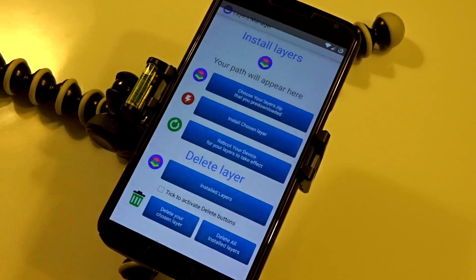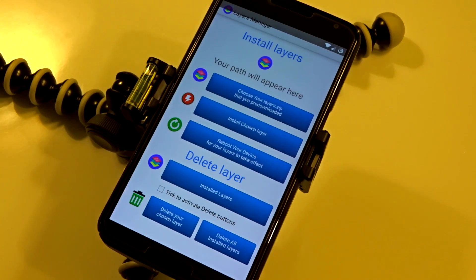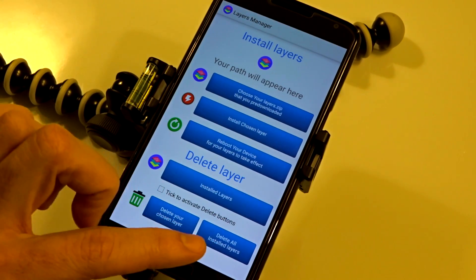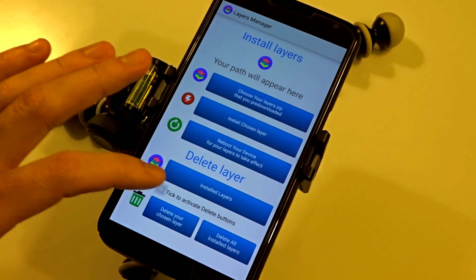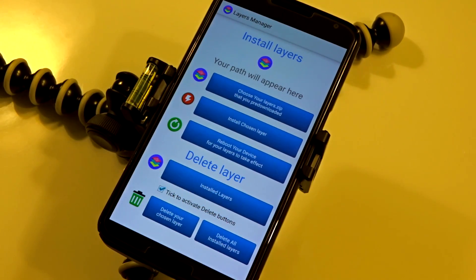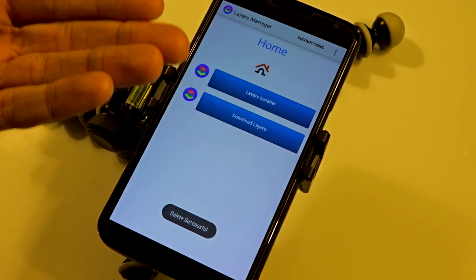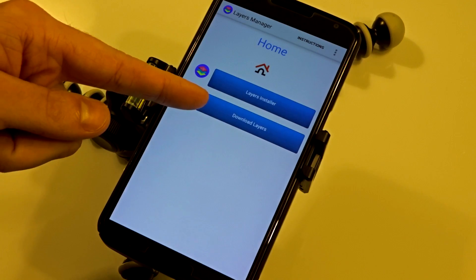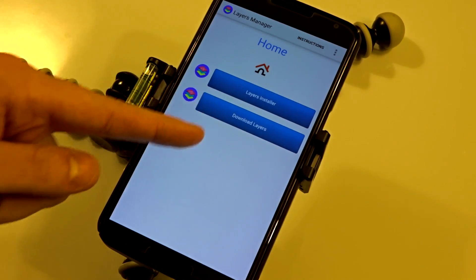You'll see the toast that says 'Delete Successful' and now that layer is no longer in your layers folder. If you want to delete them one by one, that's how you do it. If you want to delete everything at once, just tick the confirmation box and hit 'Delete All Layers' — it will take you back to the main screen and they're all gone.